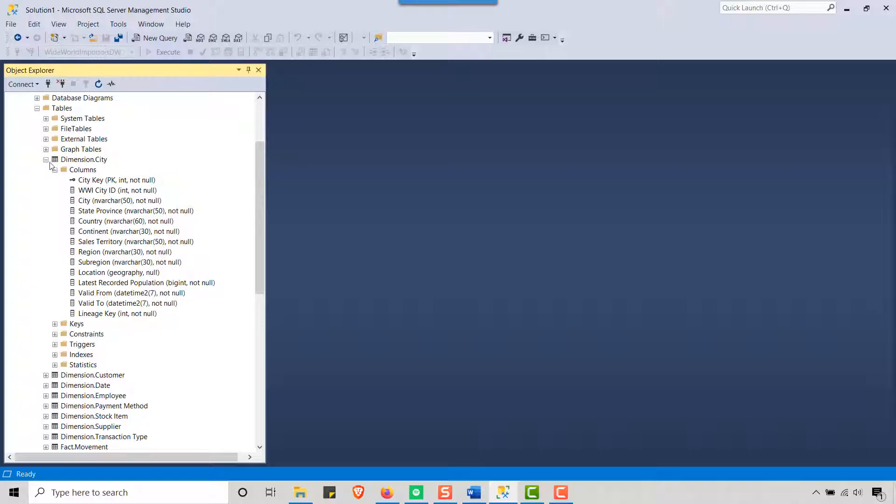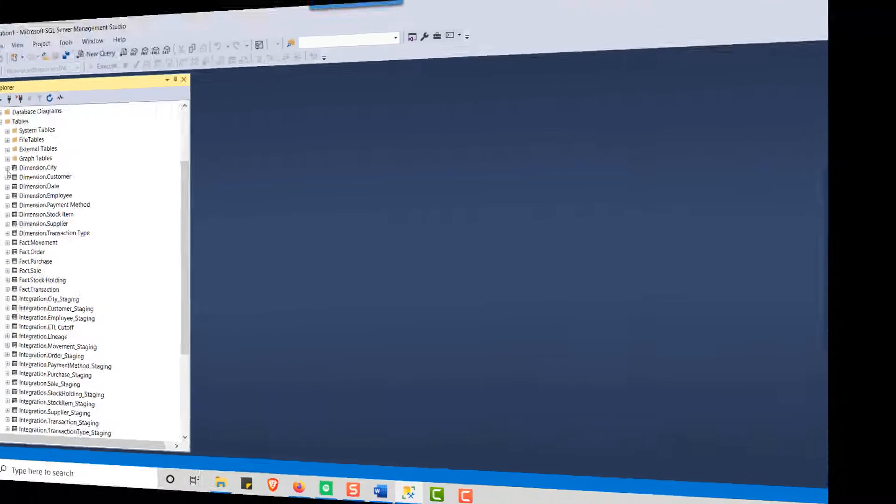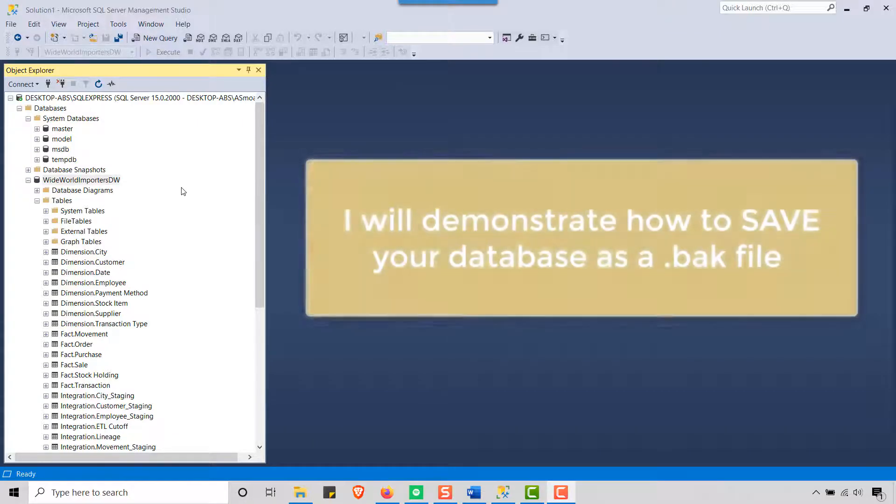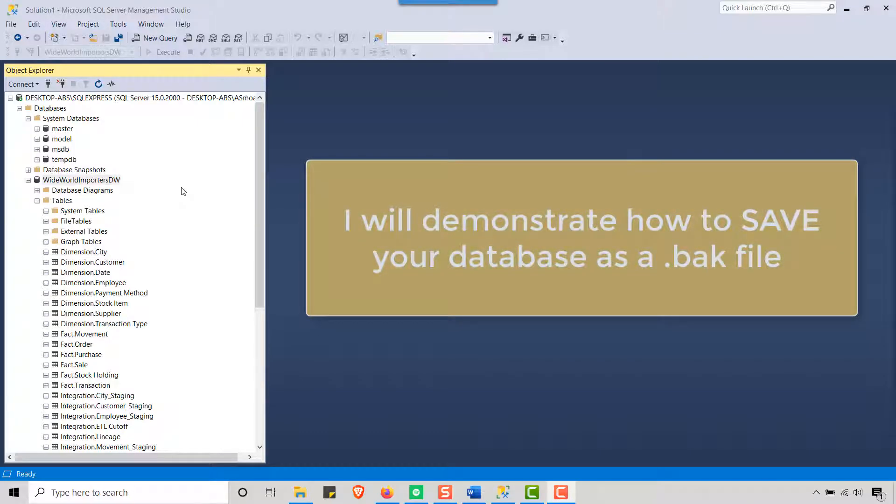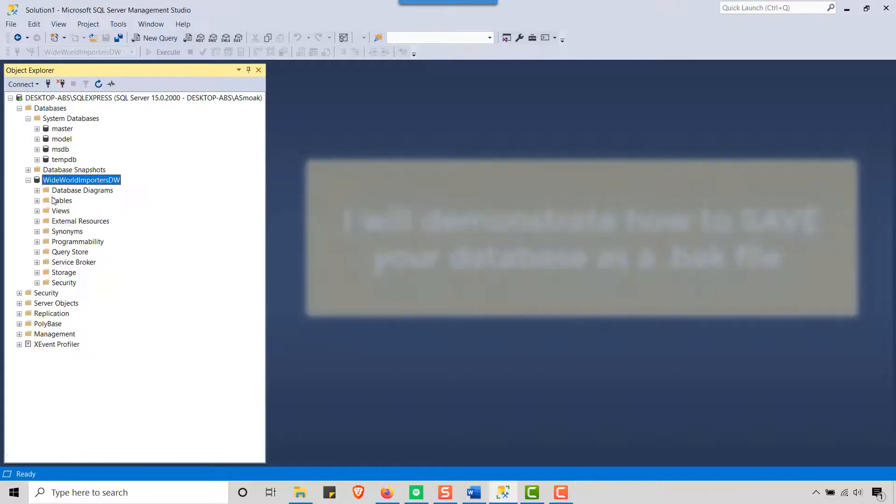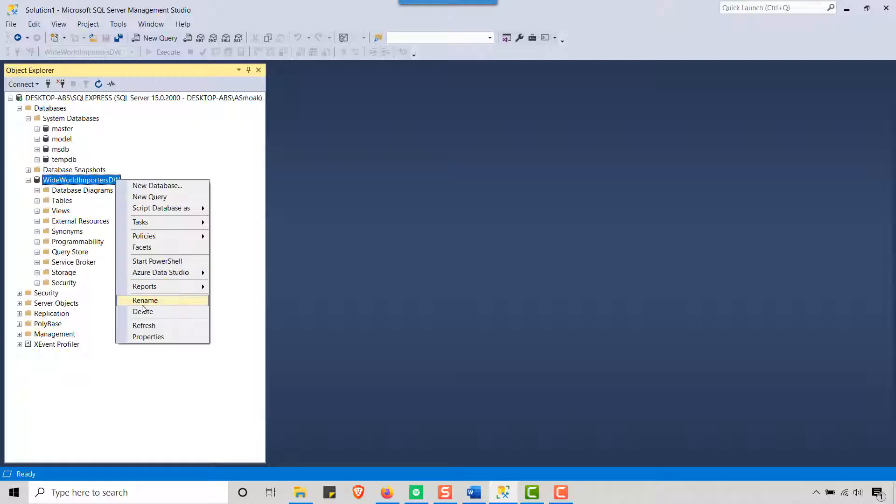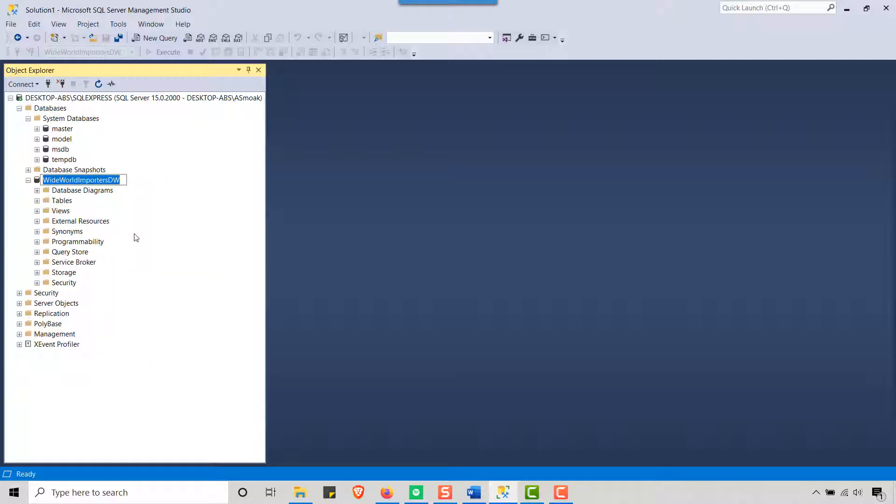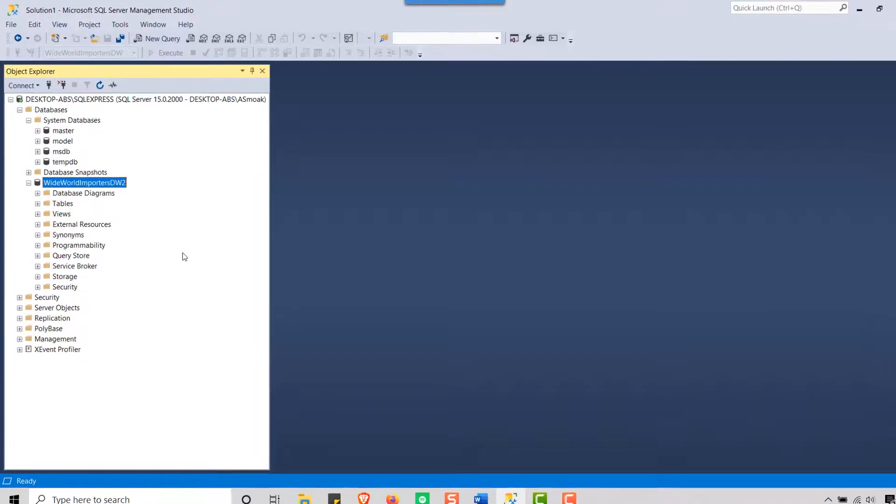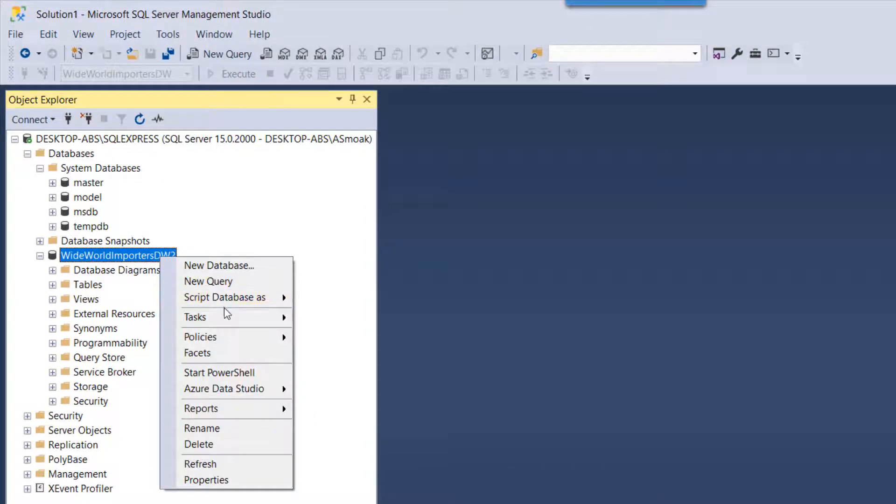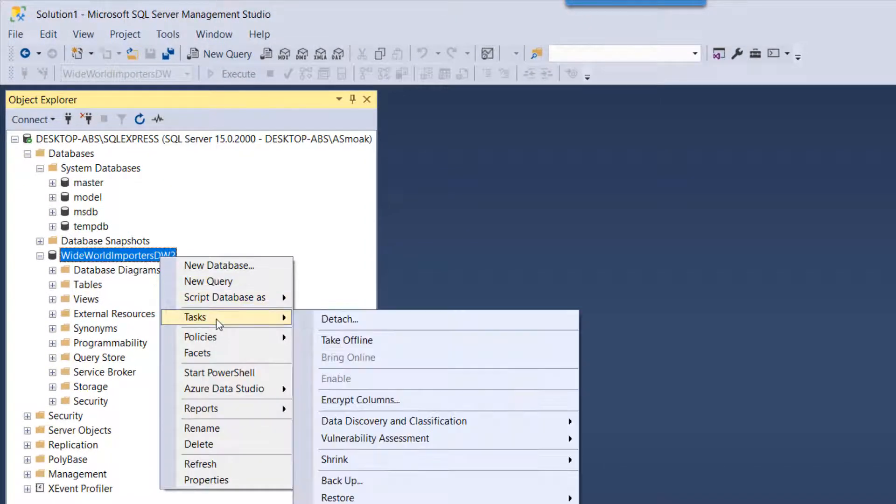Now let's talk about how we make a copy of our database or export all of our data to a .bak file. So if I go in here, well first of all let me rename this just to DW2 so we don't have any problems when we try to save this.